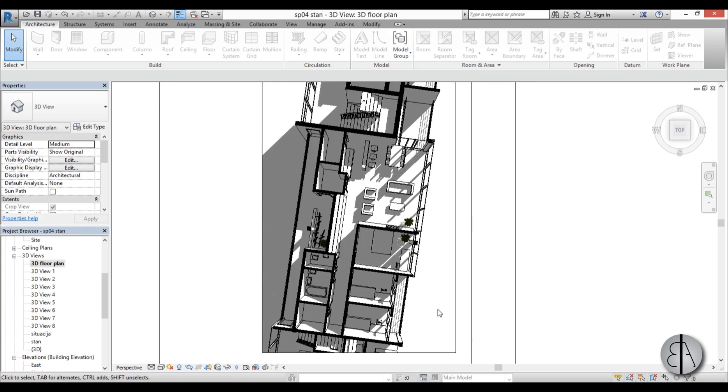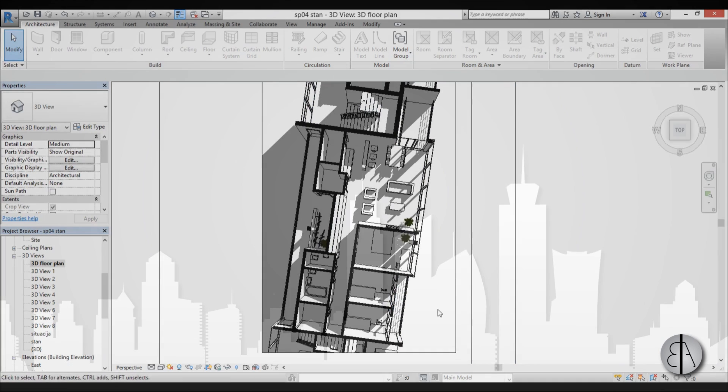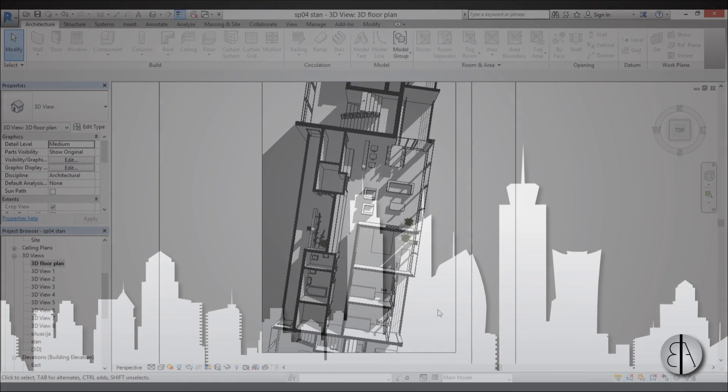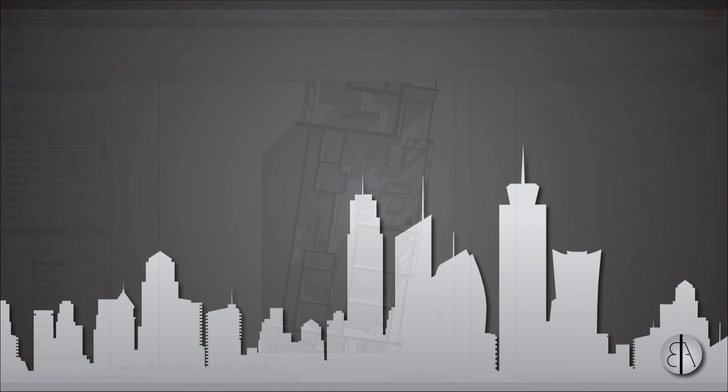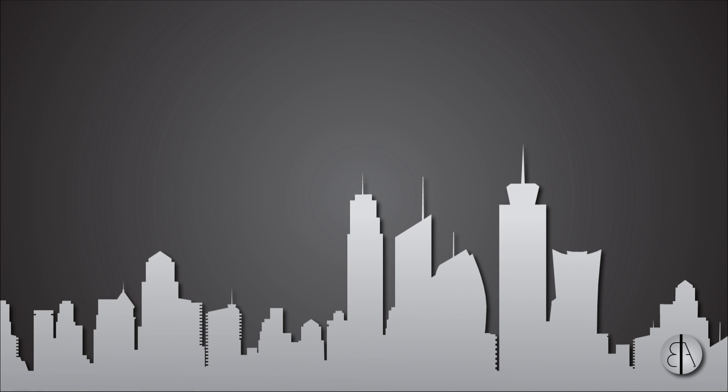Okay, that's pretty much it for this 3D floor plan in Revit tutorial. Thank you for watching. Please subscribe, like, and share this video. If you have any questions, comments, or suggestions for future tutorials, I suggest you leave them in the comment section below. Thank you for watching and have a nice day!